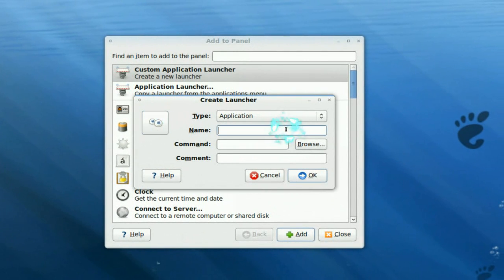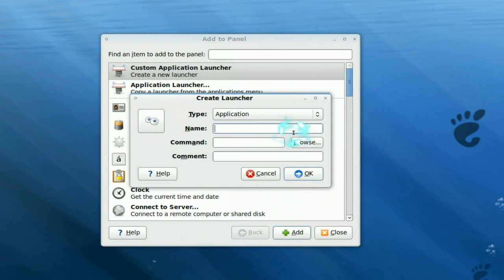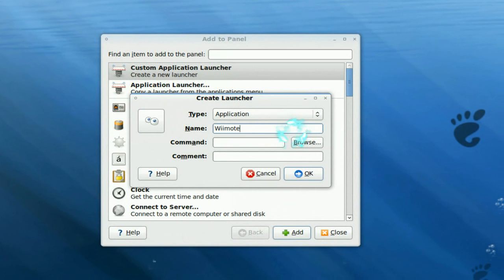Now, give it a name, we'll call this just Wiimote, that's it.